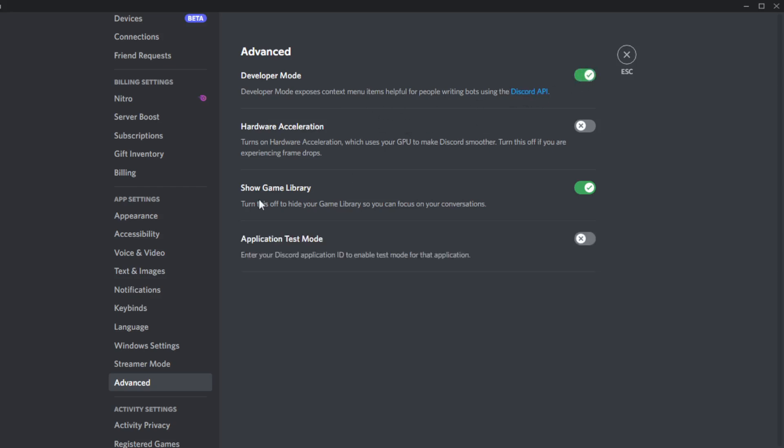you will have this option added, which is application test mode - enter your Discord application ID to enable test mode for that application. If you want to do that, you can enable it.